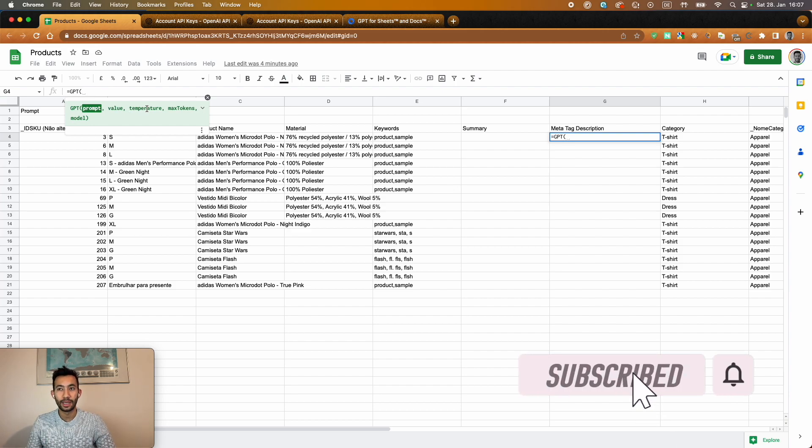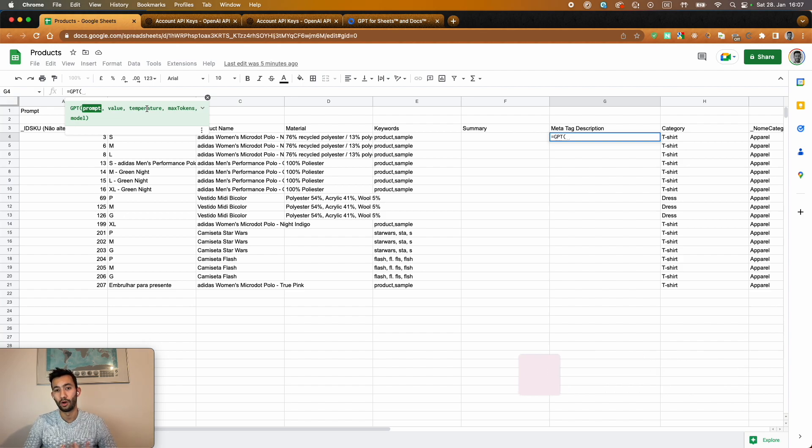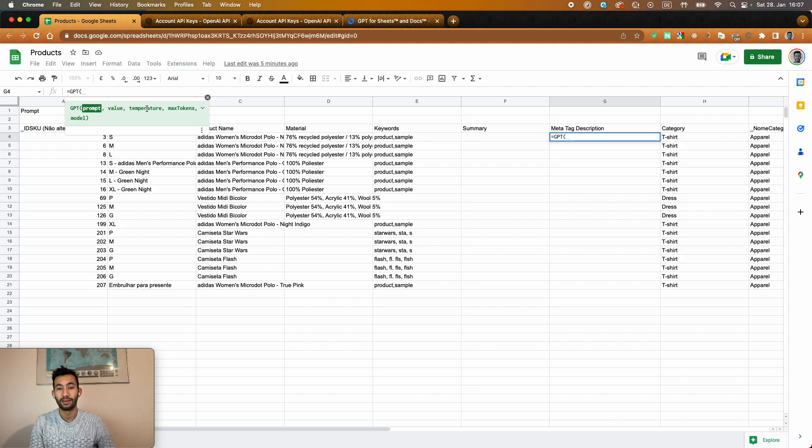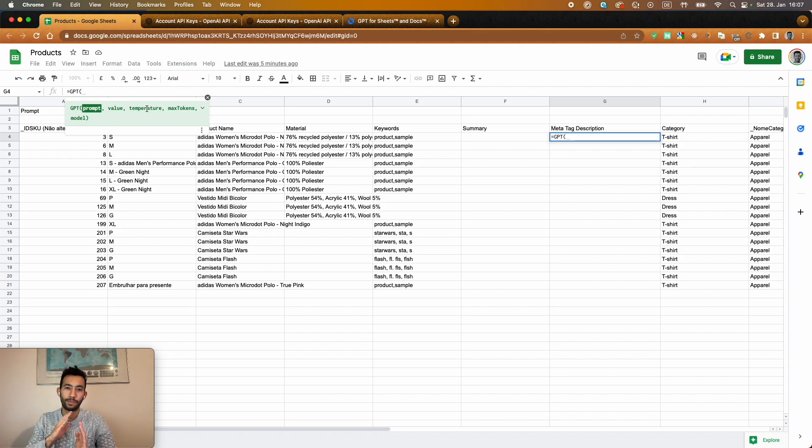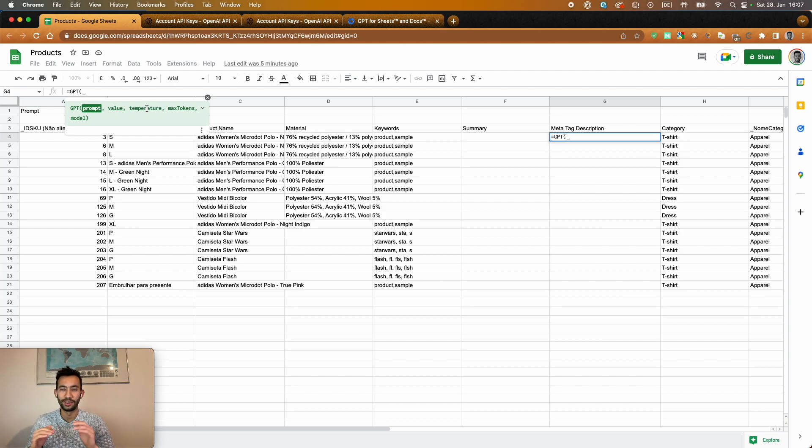Then we have the temperature. That's basically the creativity that you want to give for OpenAI to invent or create this title. So it's from zero to one. One being super creative and zero being very neutral, like not creative at all.